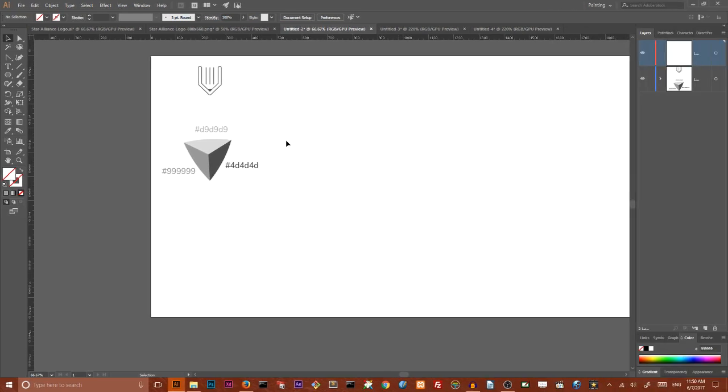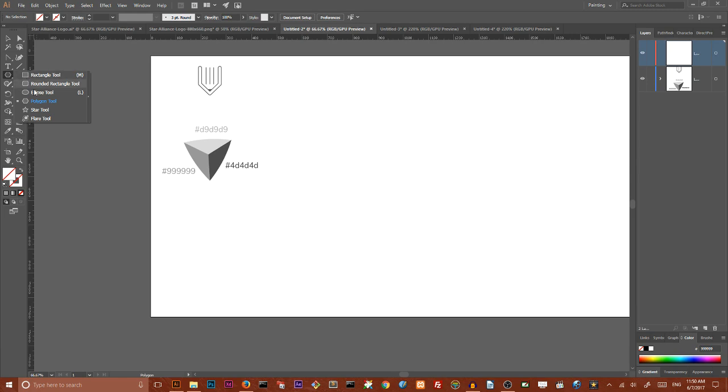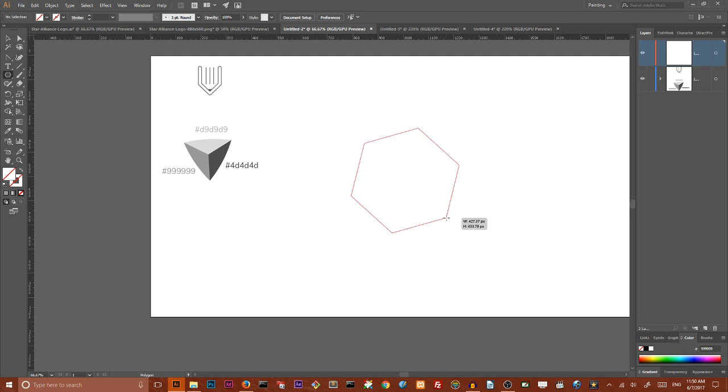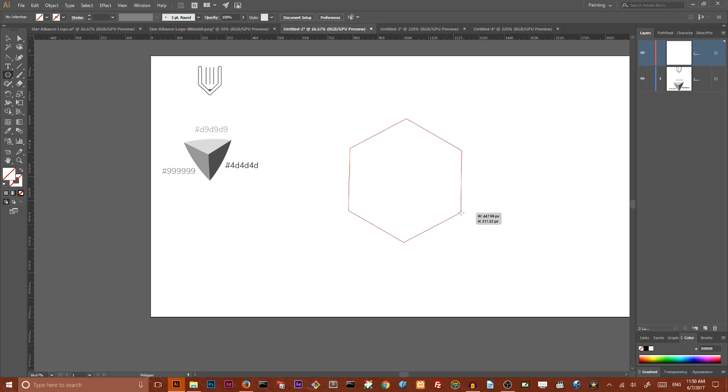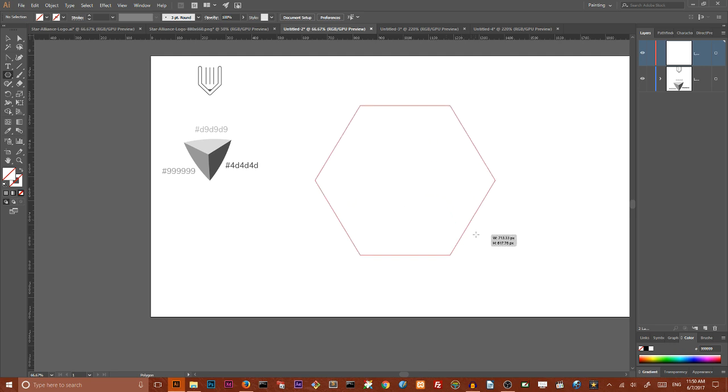So let's start with our polygon tool. Grab your polygon tool and by default it has six sides, it draws me a hexagon. In order to create a pentagon don't release the left mouse button key and hit once down arrow key.